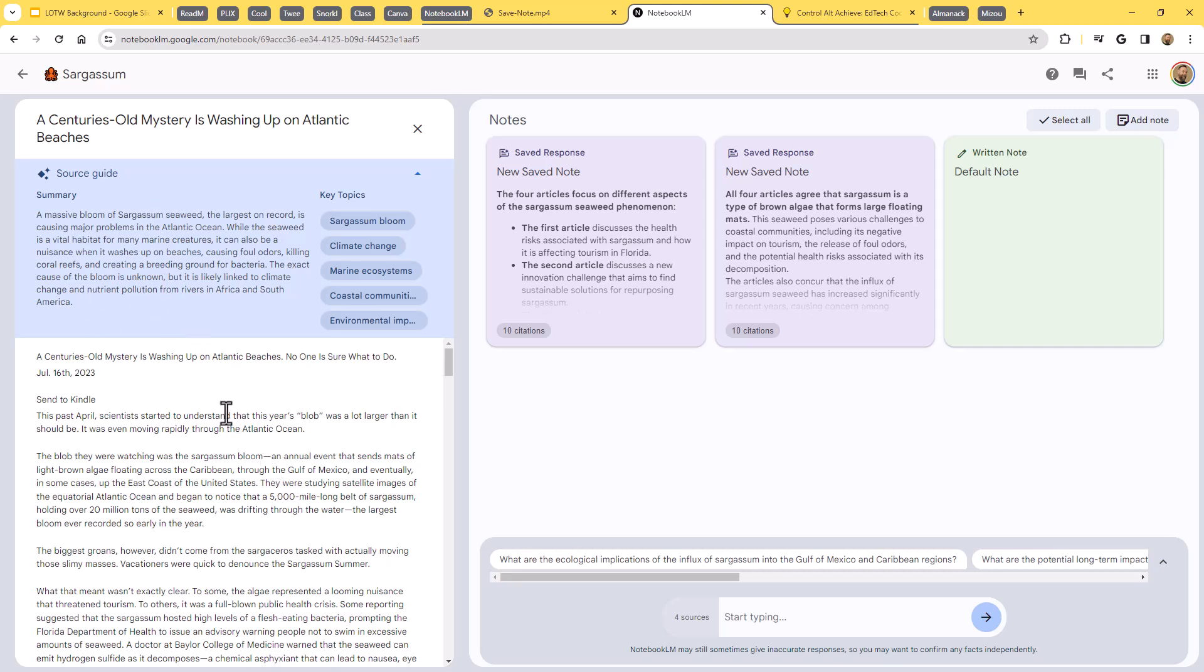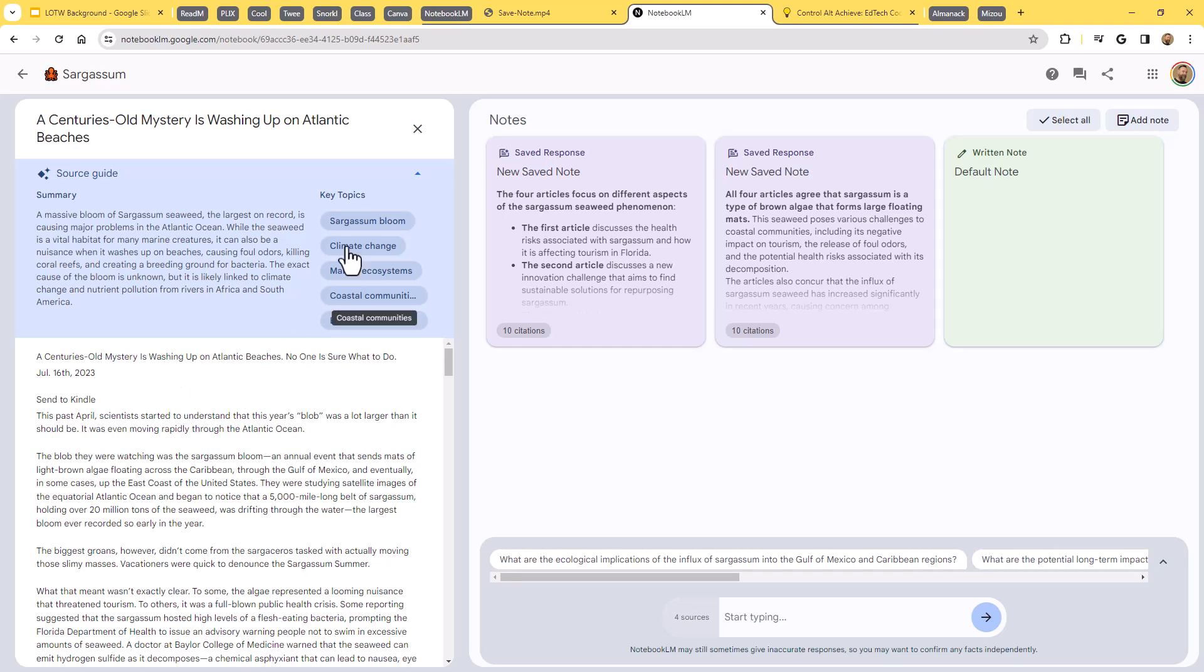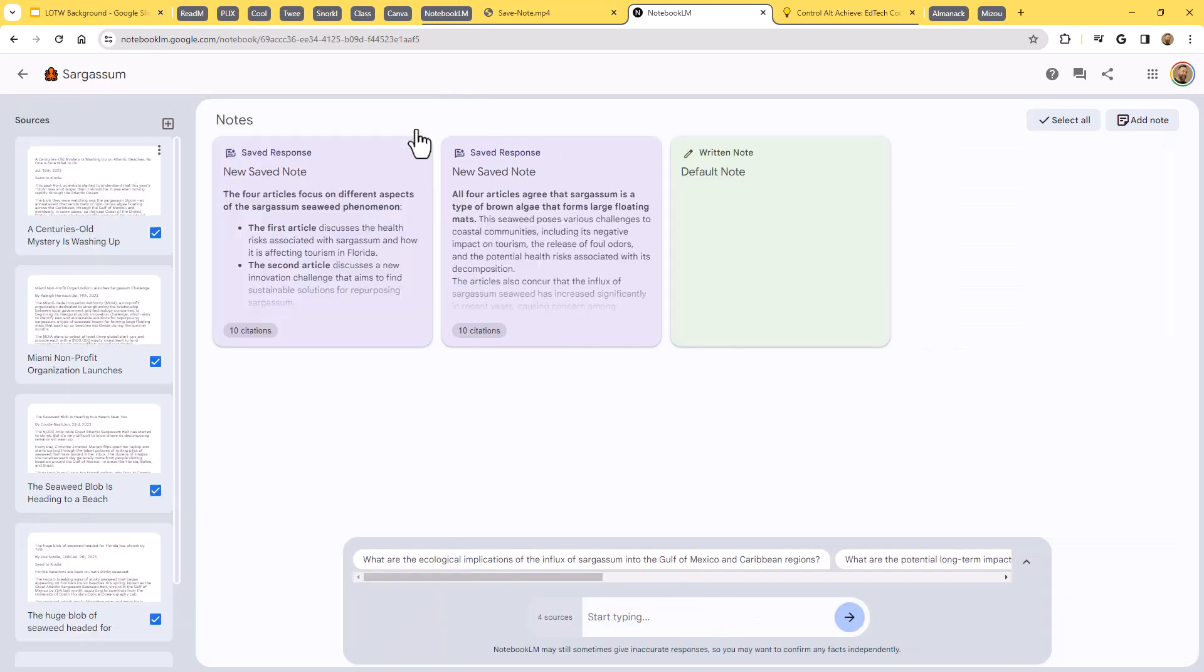So Notebook LM is going to read through that PDF or that document or that copied and pasted text, whatever the case is. It's going to read through that and it's going to generate an AI summary for you. So that's really nice. You've got a good way to be able to quickly see what that particular text is all about. Then it also generates some key topics over here on the side for that.